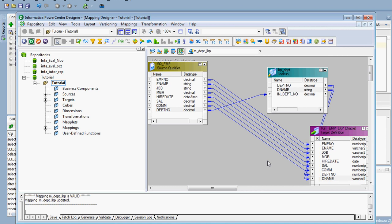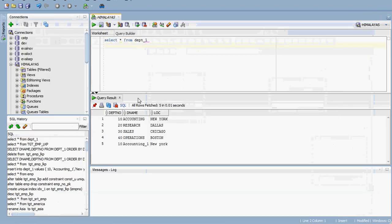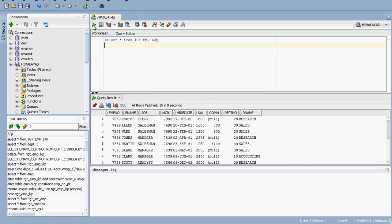We have to make sure that the target table tgt_emp_lkp is already created in Oracle - I have already created it. This target table should contain two columns: department number and department name, because we are passing the department number and getting the department name. Make sure the target is always empty before loading, so I am deleting the existing data now and committing it.